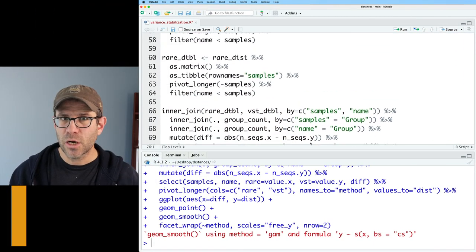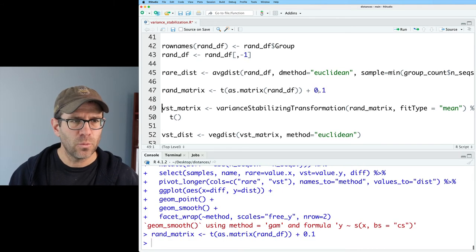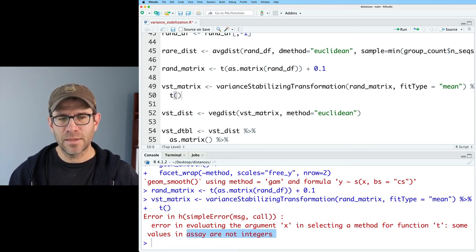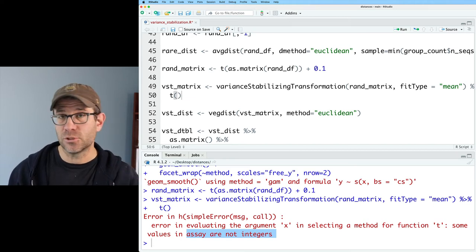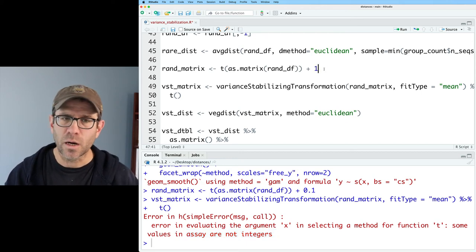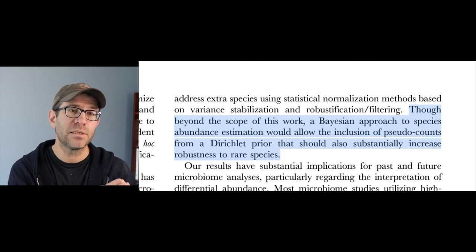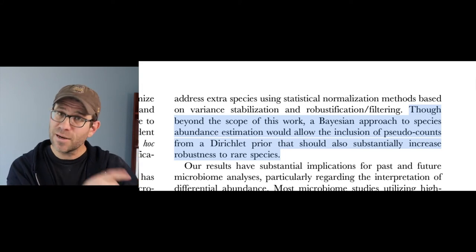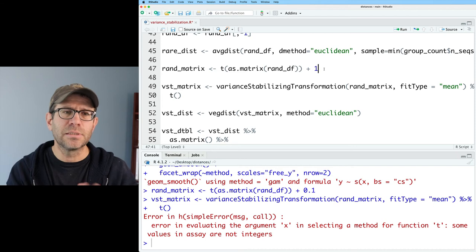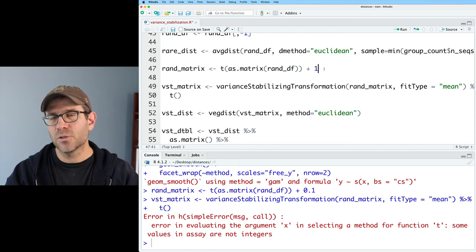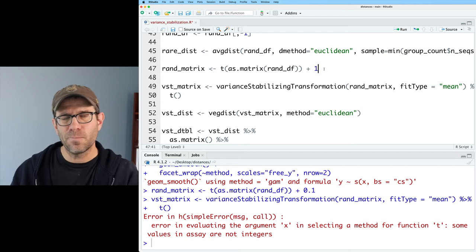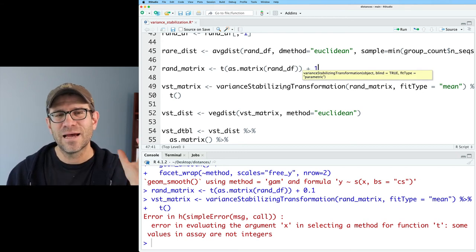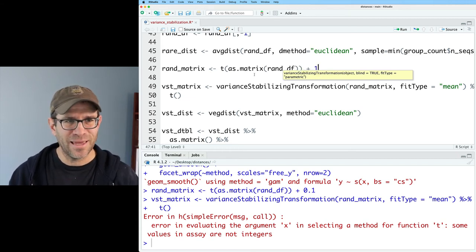One other thing I want to try is the pseudocount. Here I'm adding one. I wonder what happens if we reduce that to 0.1. Sure enough, I'm getting an error message that's basically saying that variance stabilizing transformation function is expecting all of the values to be integers, they're expecting it to be counts. If I'm giving a fractional value like 0.1, that's not going to work. By the same token, in the McMurdy and Holmes paper they suggested using interpolation or imputation methods to impute those zeros, like we did in the last episode when calculating the CLR Aitchison distances. That's not going to work here because that method imputed fractional values for those zeros. I think this is as best as it's going to get.